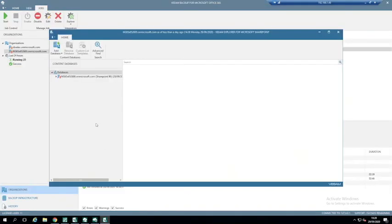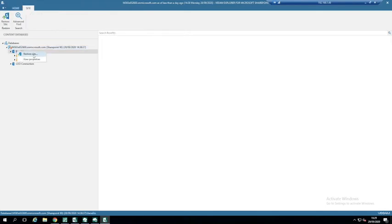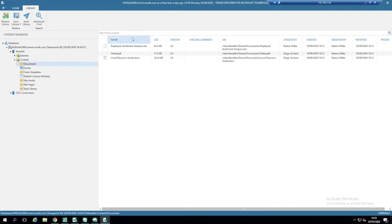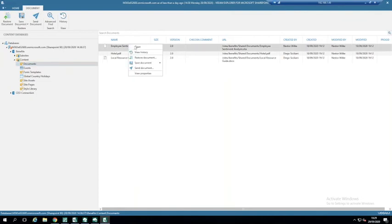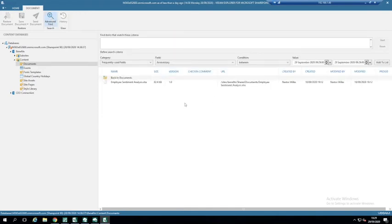From SharePoint, we have the Veeam Explorer for Microsoft SharePoint. Again, you can see the tenant and the site. I can restore the whole site, go into content and restore the library, save the library, or send the library. From within the documents — same as OneDrive — I can see individual documents, restore them, and also view the history on those documents. We also have Advanced Find where we can build out criteria. That's pretty much Veeam Backup for Office 365 and what it can do.